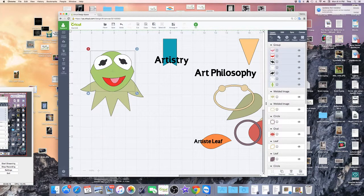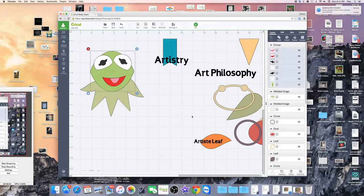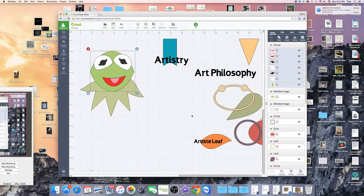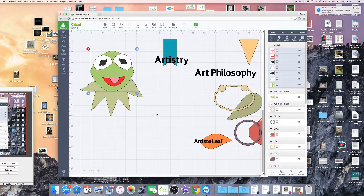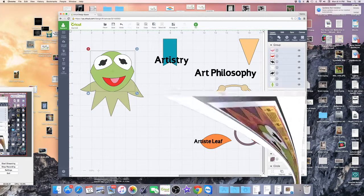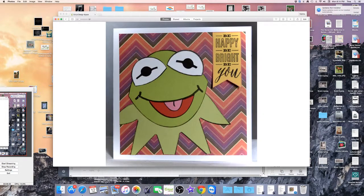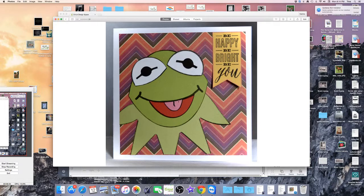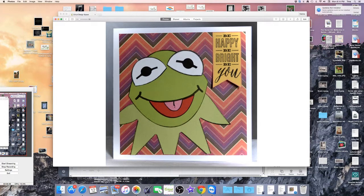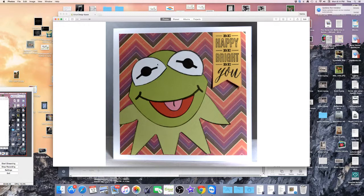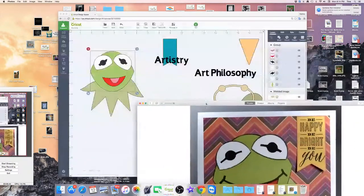So basically that's how I got Kermit out of Art Philosophy, Artiste and Artistry, basically by slicing and welding and doing a little hand cutting, and then coming back in with a Sharpie and just drawing in these lines right here and outlining here and here. You can end up with just about any design you want, any cartoon character.